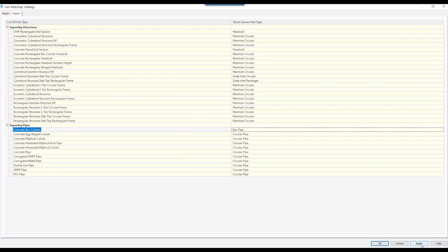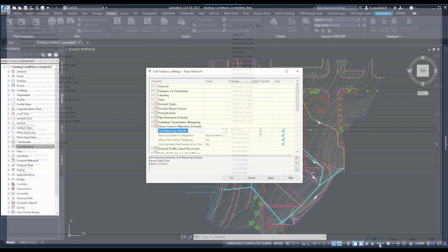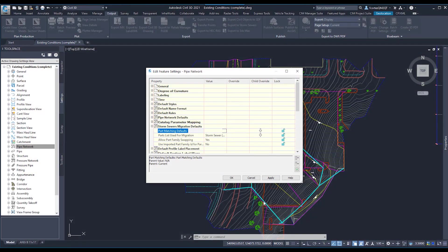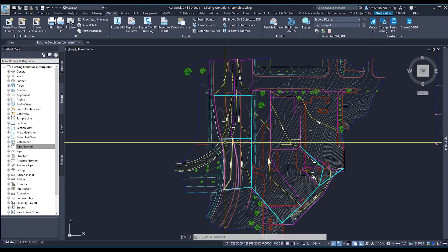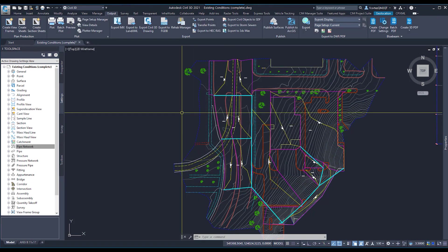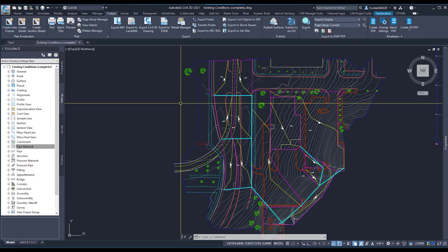Once I'm done, I will hit Apply and OK. And I will hit Apply and OK here. And now I'm ready to export.